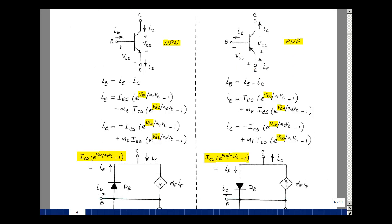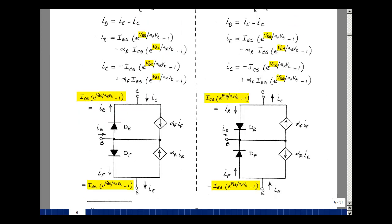Working with equations is interesting, but our experience with electronics is with circuits and equivalent circuits. Can we take these equations and express this as a schematic? Well, we know there are two diodes in a transistor for the NPN — between the base and the collector, and the base and the emitter.